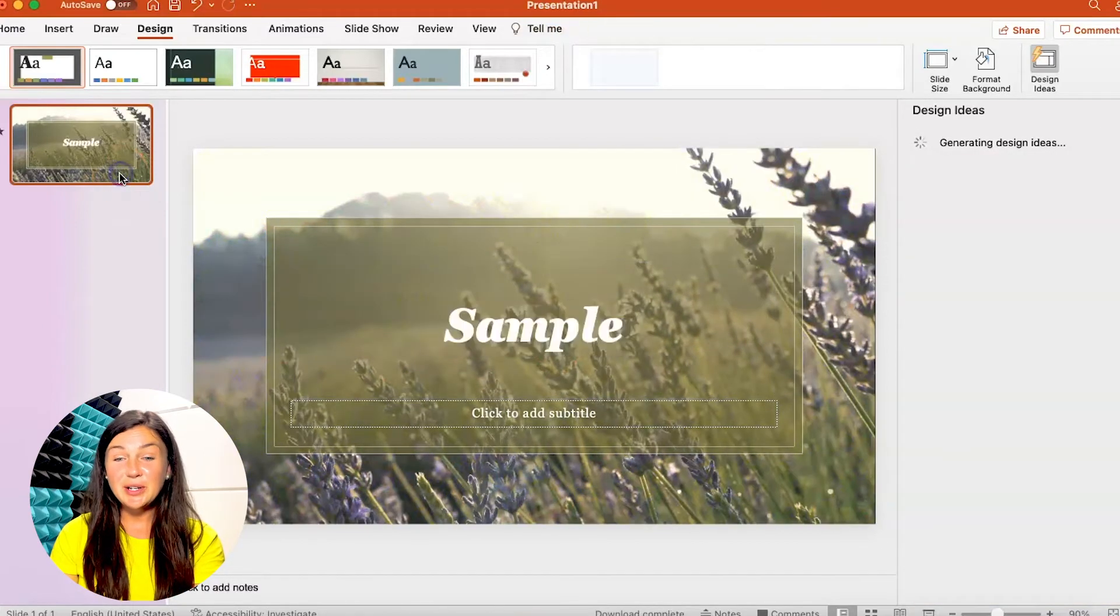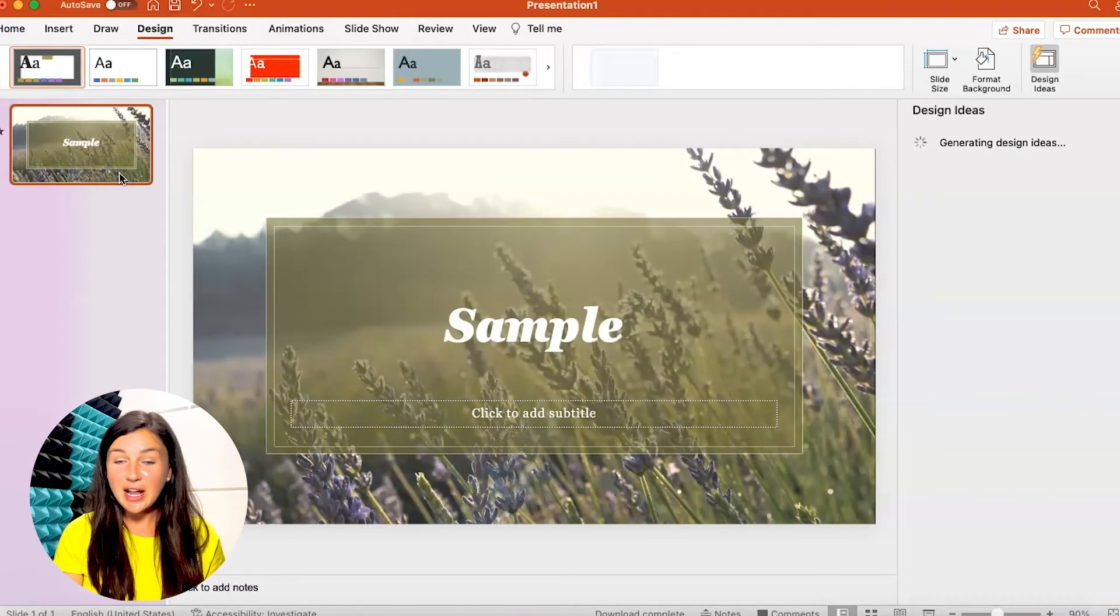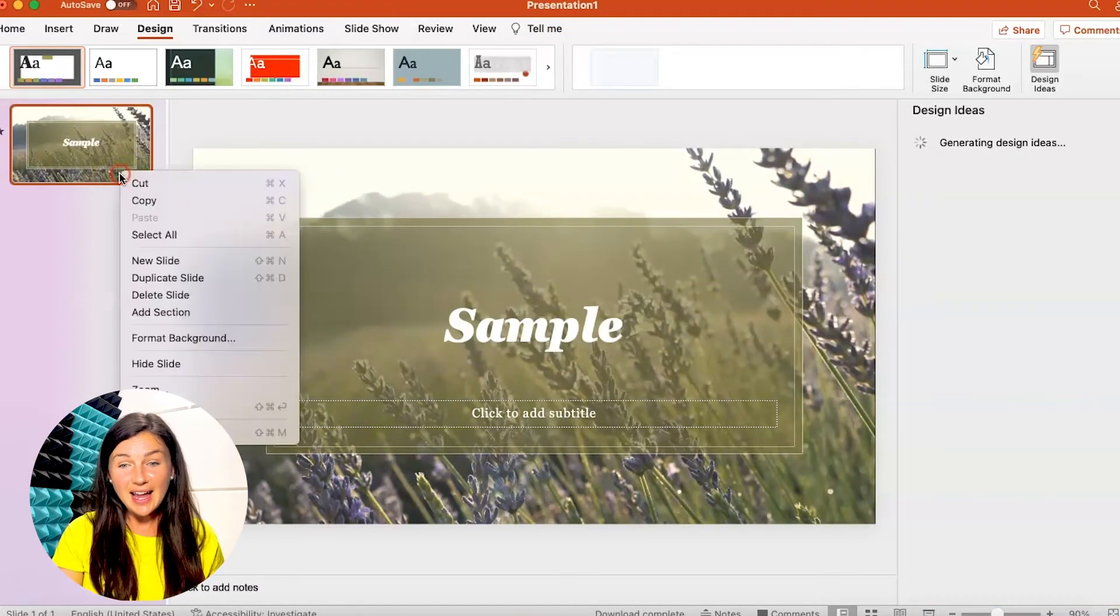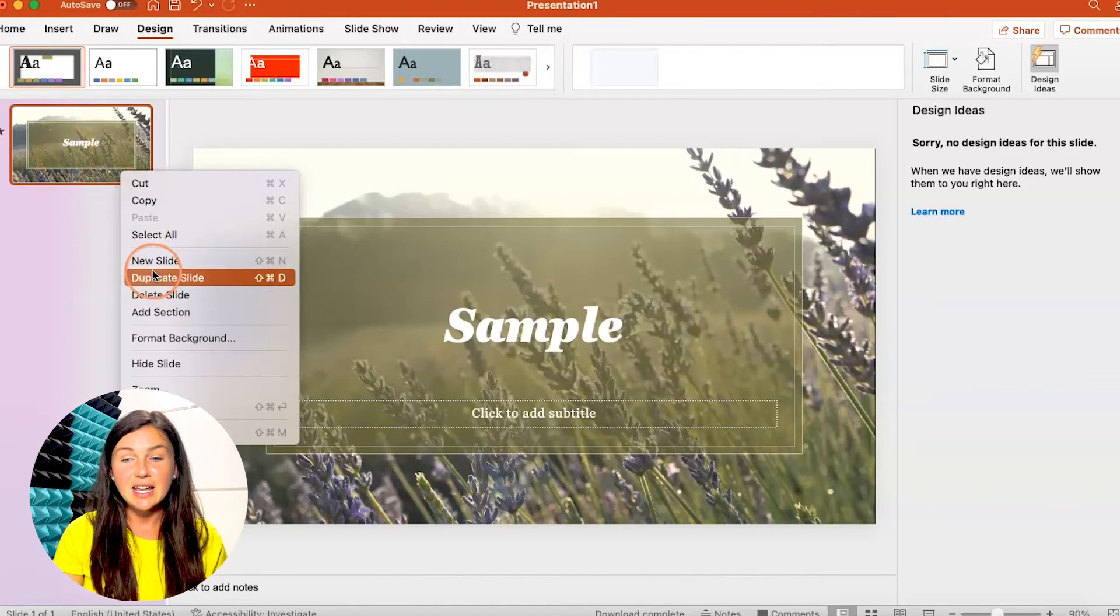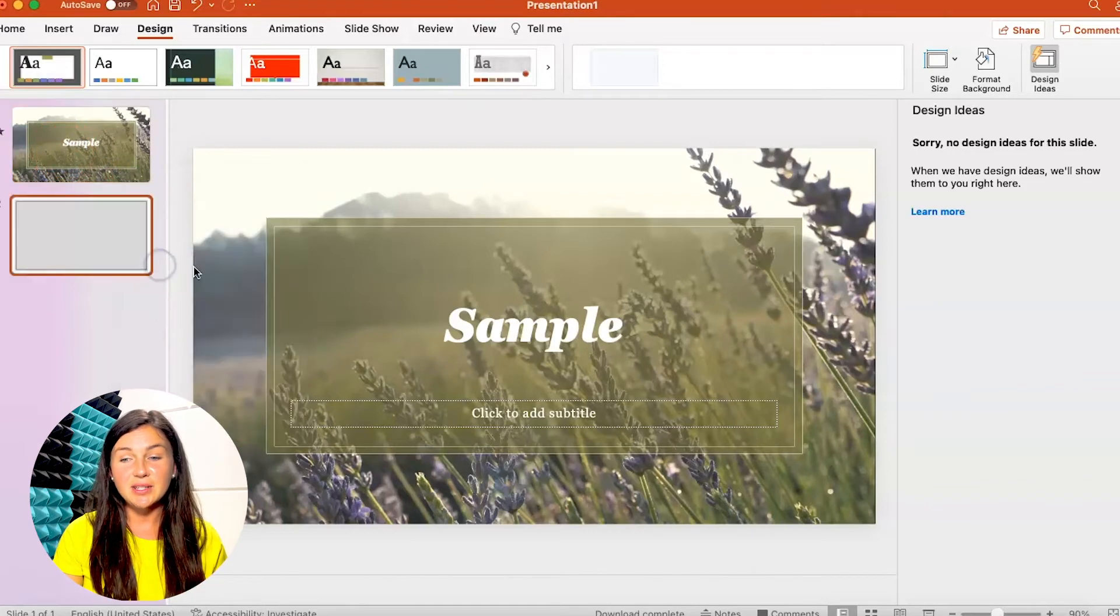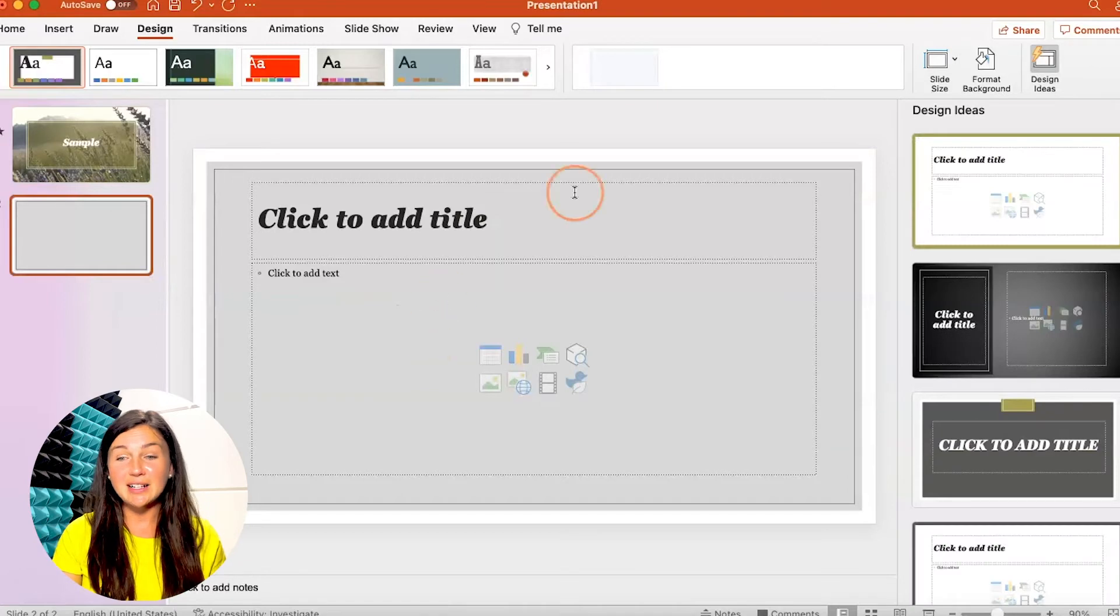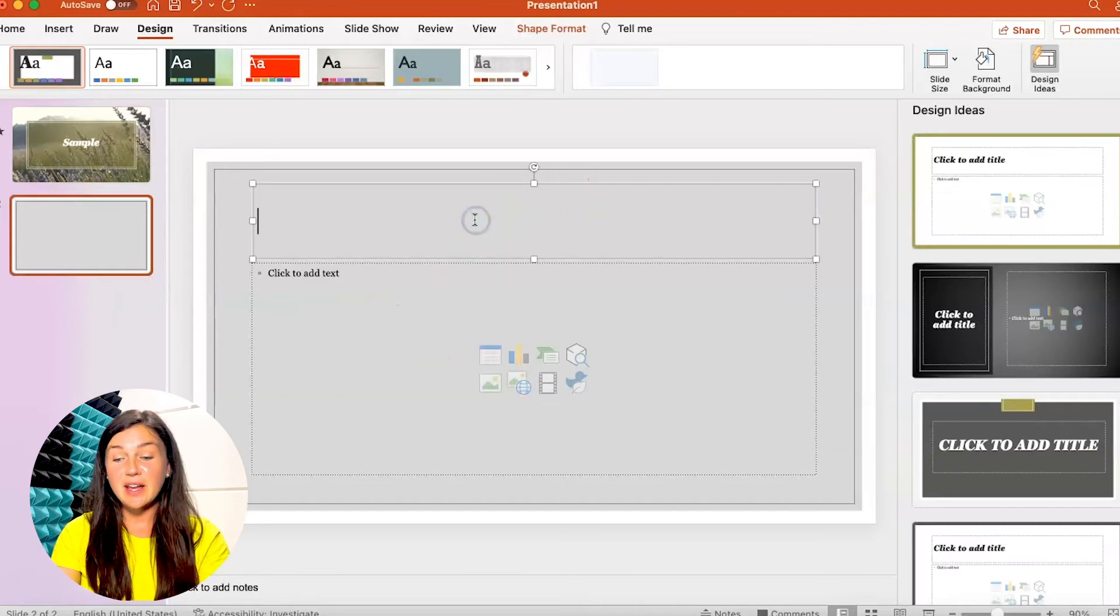You'll notice when you create a new slide which you can do so by clicking on your slides on the left and clicking on new slide this template will automatically be there throughout.